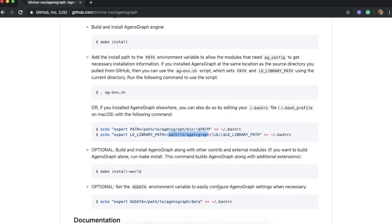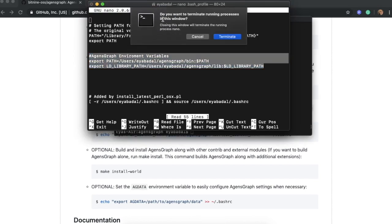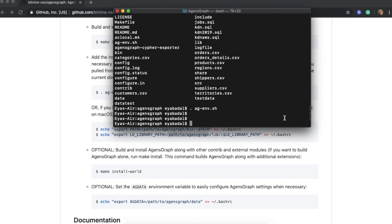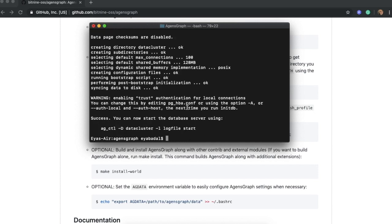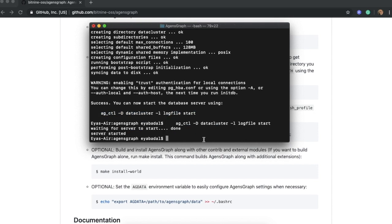After setting up the environment variables, we go back to the AgentsGraph folder. Our next step is to create a cluster for our databases and data. To create a cluster, we run the initdb command and give the cluster any name you want — in this case, let's call it DataCluster. AgentsGraph will prompt a success message saying you can now start the database server using the provided command. Run that command and it will confirm the server has started. AgentsGraph is now installed successfully and completely, environment variables are set, and the server is running.